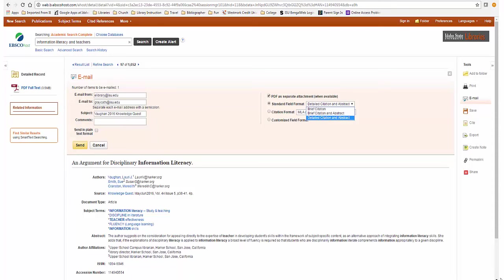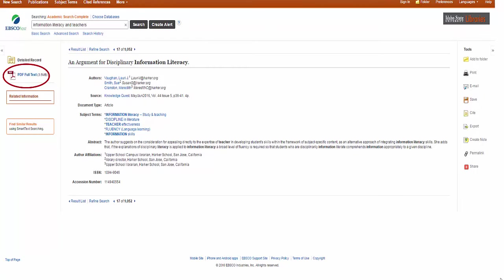Then, after you decide which articles are credible and relevant to your topic, you can move forward with your research. After sending, printing, or saving the record for the article, you will return to the complete record. To return to the results list, click on that option.